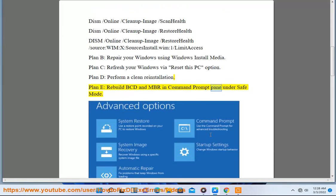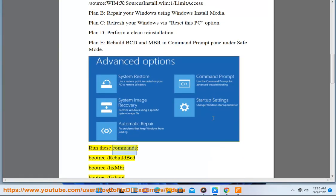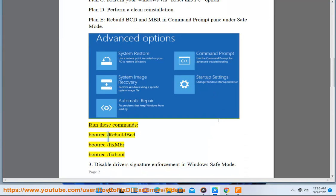Run these commands: bootreq slash rebuild bcd, bootreq slash fix mbr, bootreq slash fix boot.